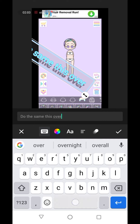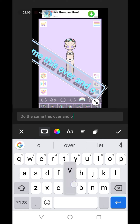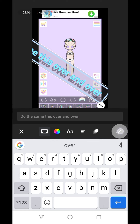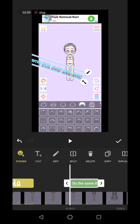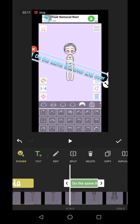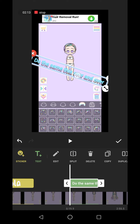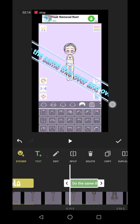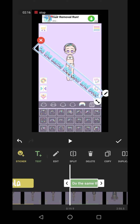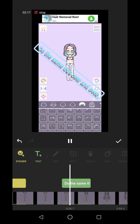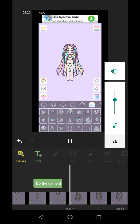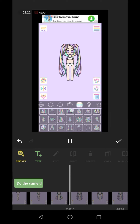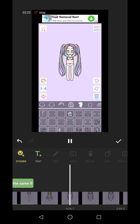Sorry, I almost forgot I was recording! Yeah, so this is usually how I do it. I literally just watch the video, edit it, and then listen to it. I put some stickers — I usually do this or this, but I think I'm going to go with this today.